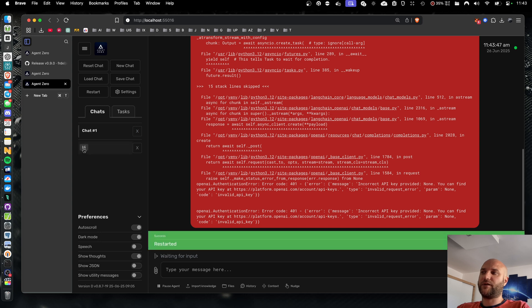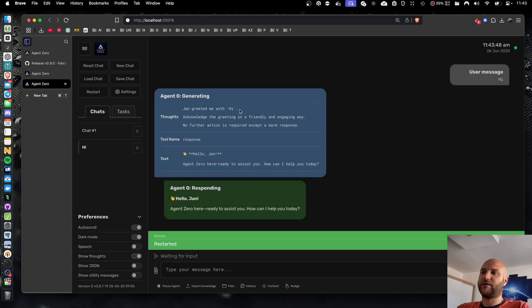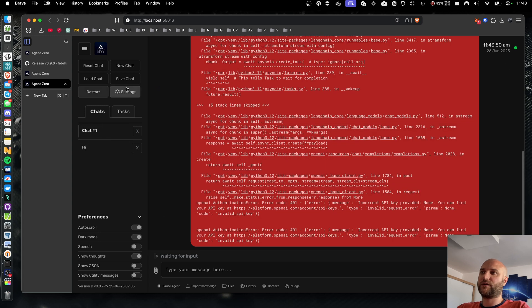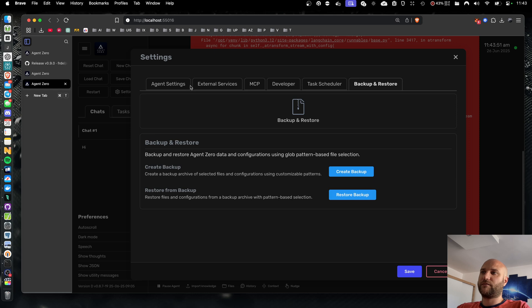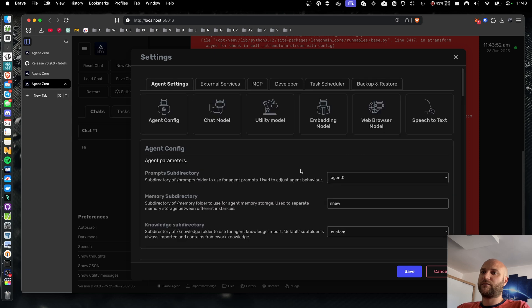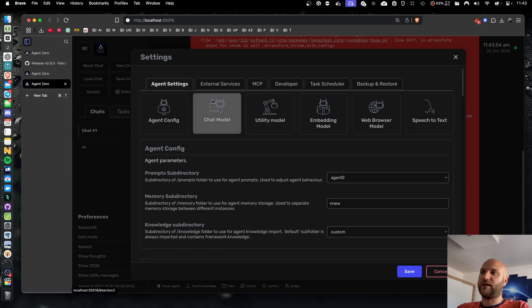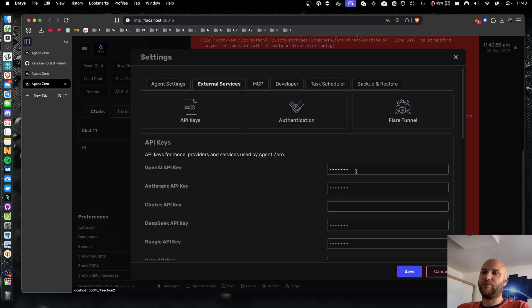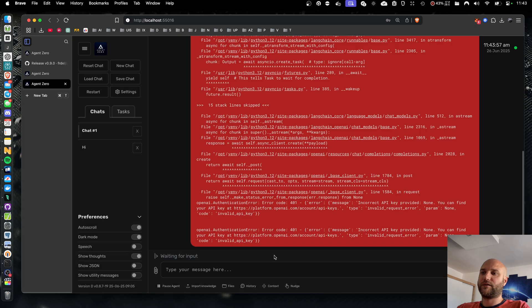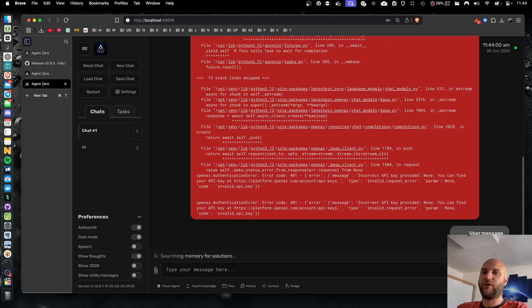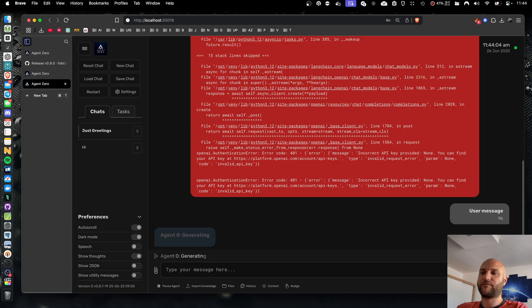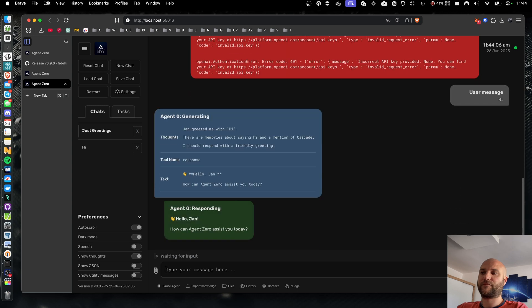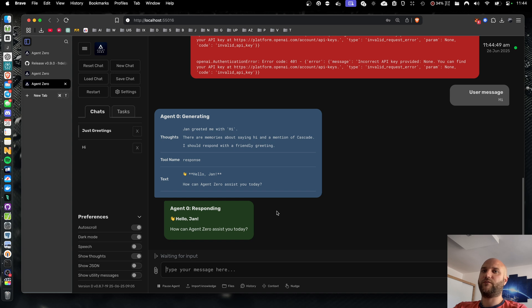I can already see that my previous chat has been imported. All the settings and API keys should be properly set, meaning the chat should work just fine. So just like that, you can get a new version of Agent Zero to the point where you left off with the previous version. No more folder mapping necessary and no more conflicts.